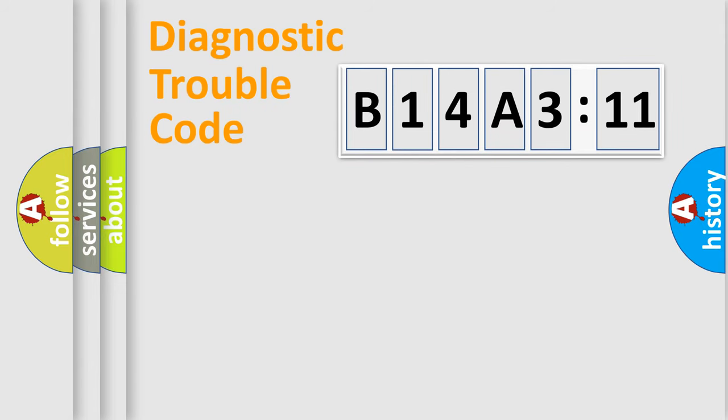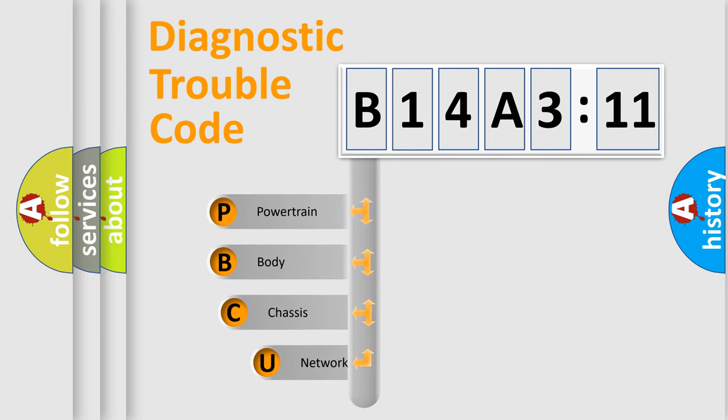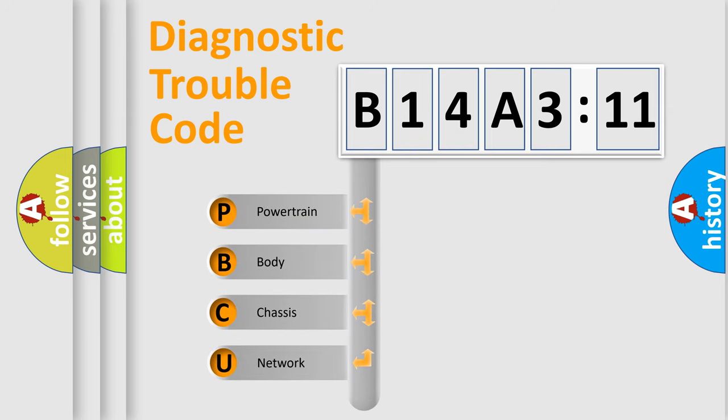First, let's look at the history of diagnostic fault code composition according to the OBD2 protocol, which is unified for all automakers since 2000. We divide the electric system of automobile into four basic units.